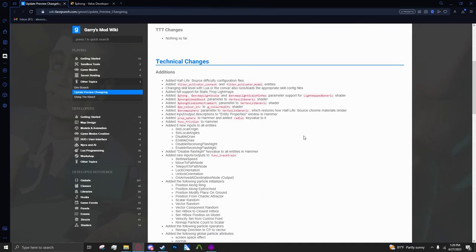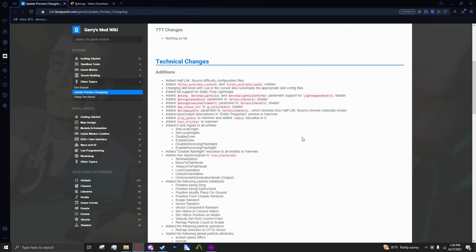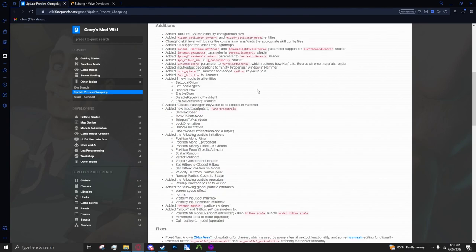What's also amazing is they added fog support for light map generic shader, which basically means Phong is now enabled on brushes, just map geometry, which was previously only able to be done on CS:GO and Mapbase. So it's pretty crazy that it's coming to Gary's Mod and I'm quite excited about this.